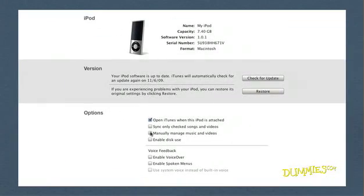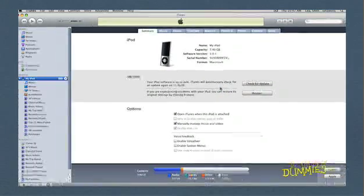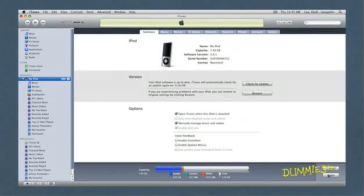On the Summary page, check the box labeled Manually Manage Music and Videos and click OK when the warning dialog comes up. Then click Apply.